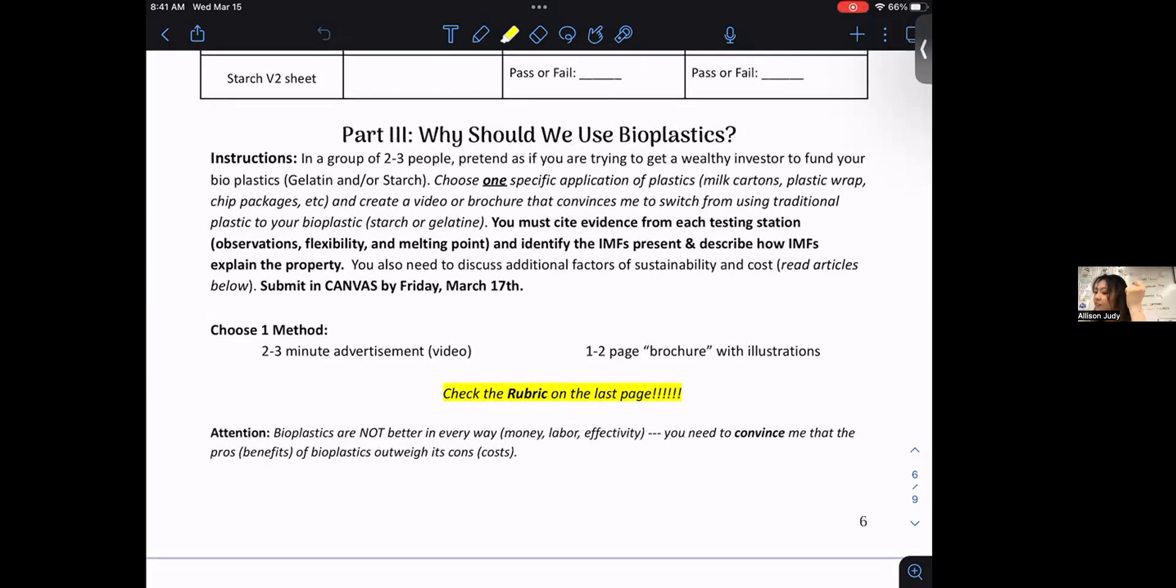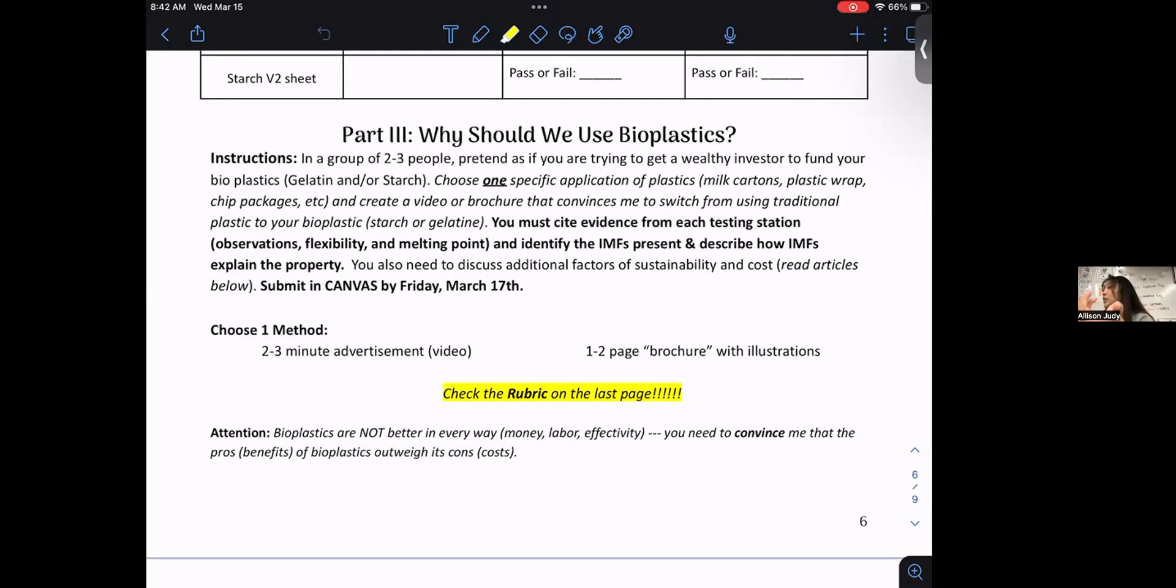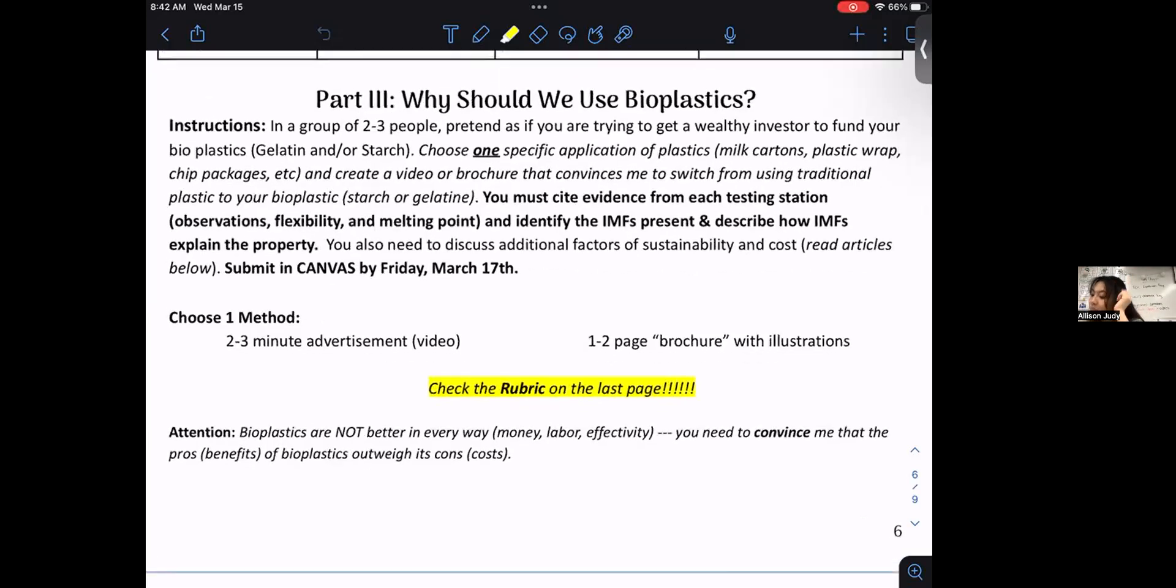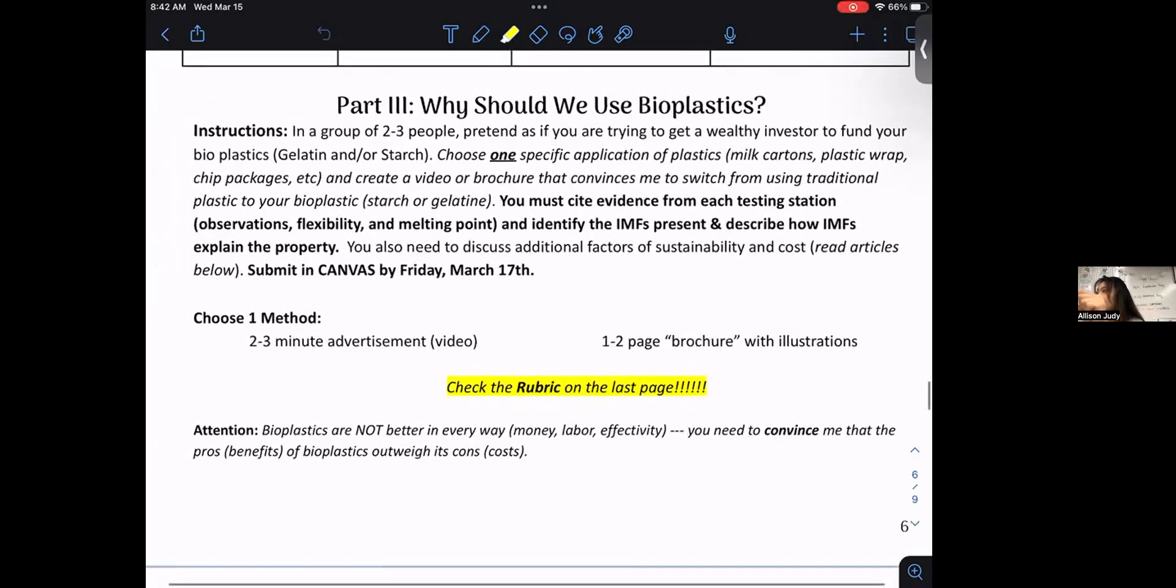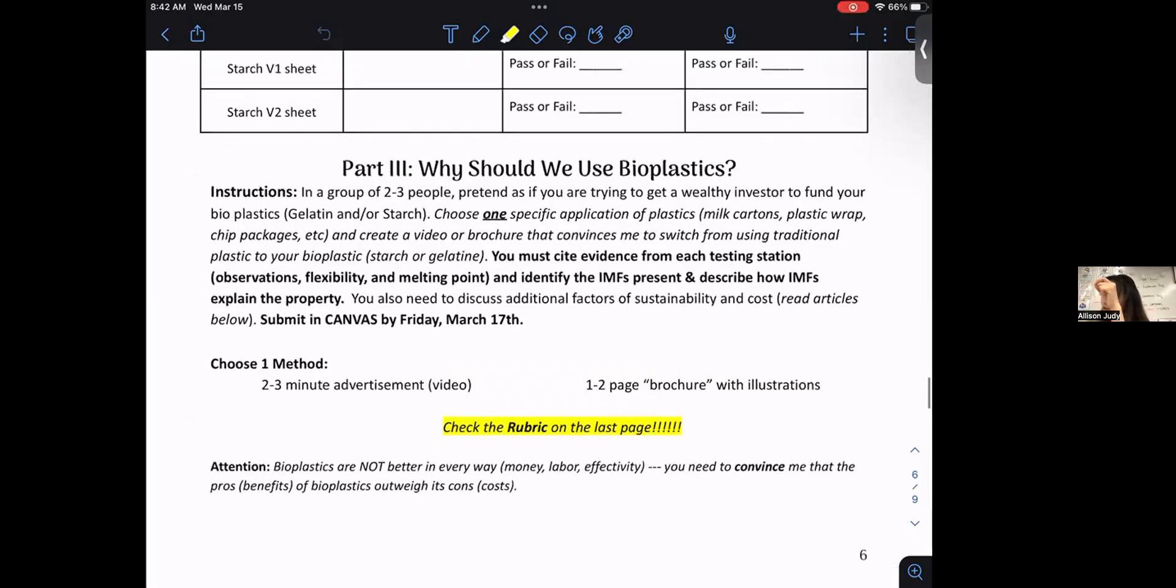And create a video or brochure that convinces me to switch from using traditional plastics to your bioplastic, again, either starch or gelatin and either version one or version two. You must cite evidence from each testing station that you're going to be doing today. So that includes the four testing stations of observation, flexibility, and melting point. And you must identify the IMFs present in your particular plastic sample. So that would be where the background would come in. This is where your background would come in right here, pages one and two. This is where you go for background and notes.